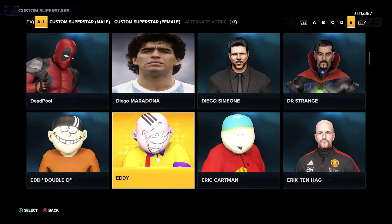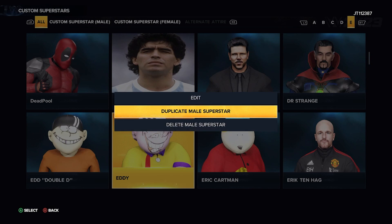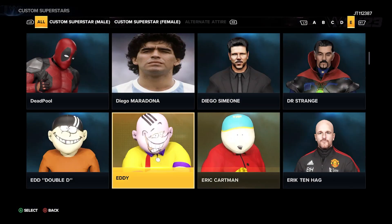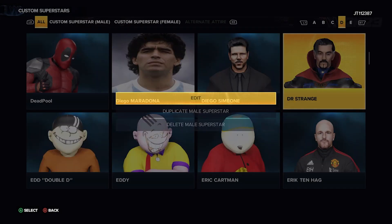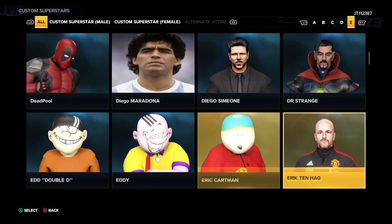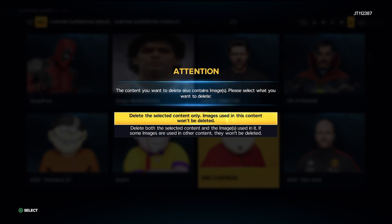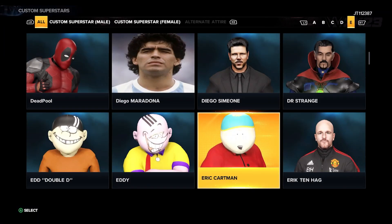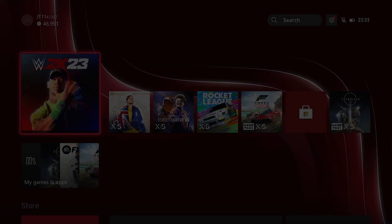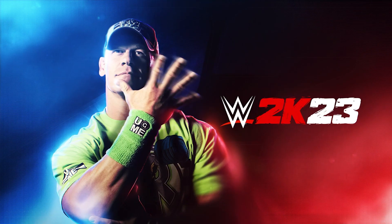For instance, if we want to get rid of some of the funny ones - say we want to delete Cartman - sometimes you get a prompt: 'The content you want to delete also contains images. Please select what you want to delete: Delete the selected content only (images used in this content won't be deleted), or Delete Both.' I tend to normally delete both - I don't think it matters that much. And as you can see, the game has crashed. So sometimes when you're doing that, it will crash.